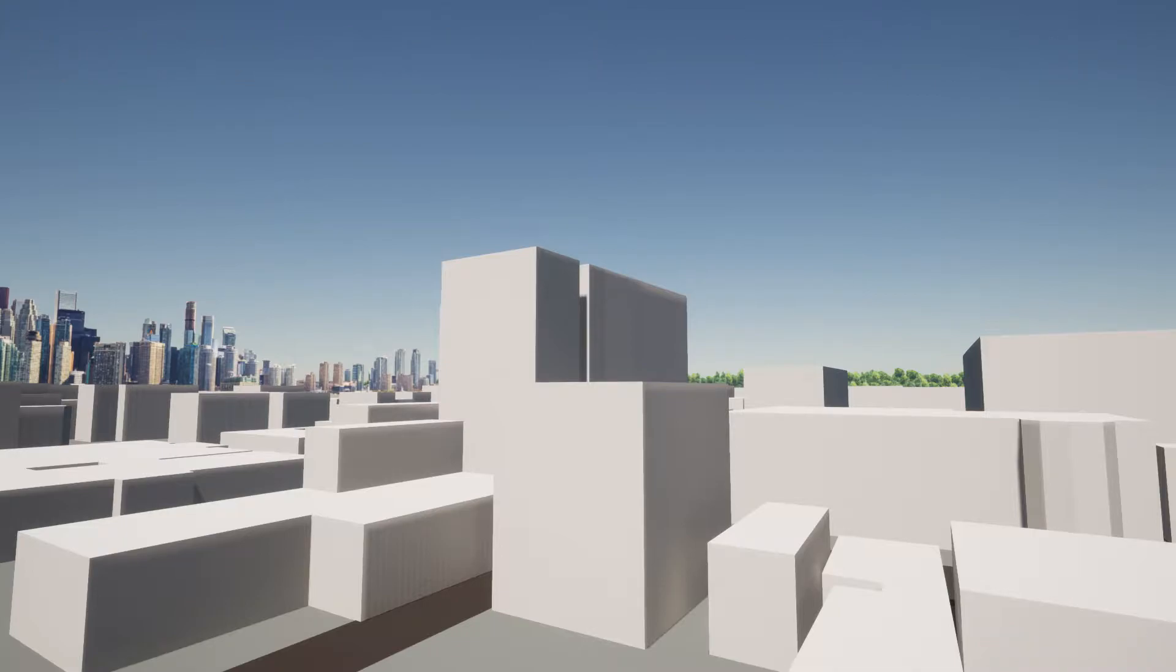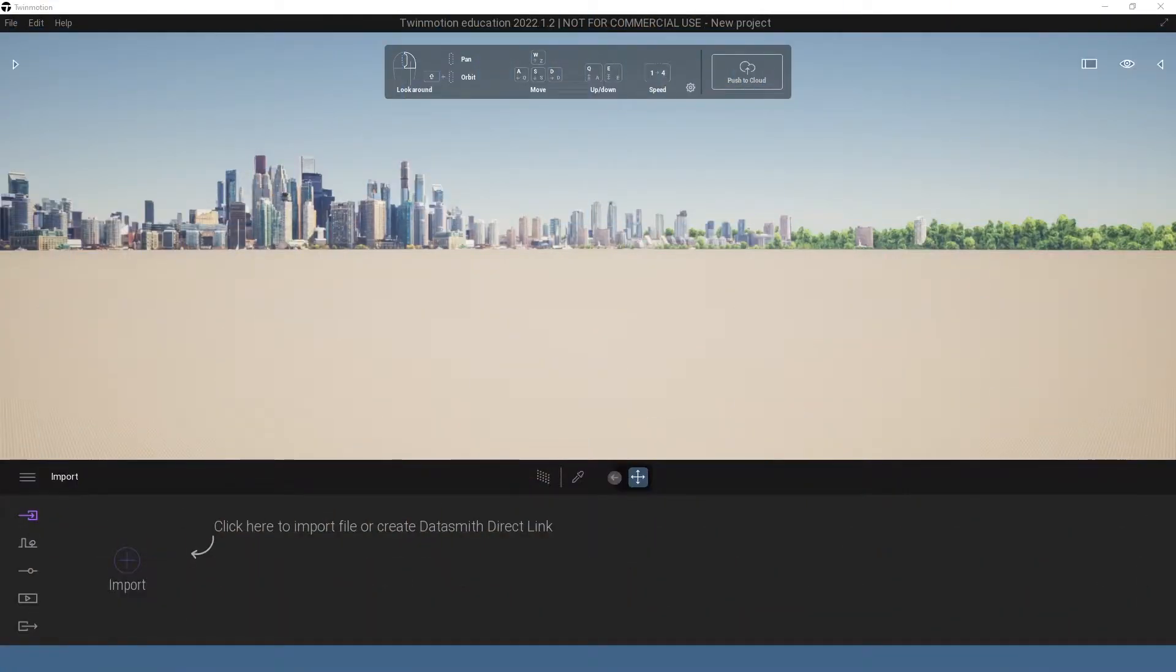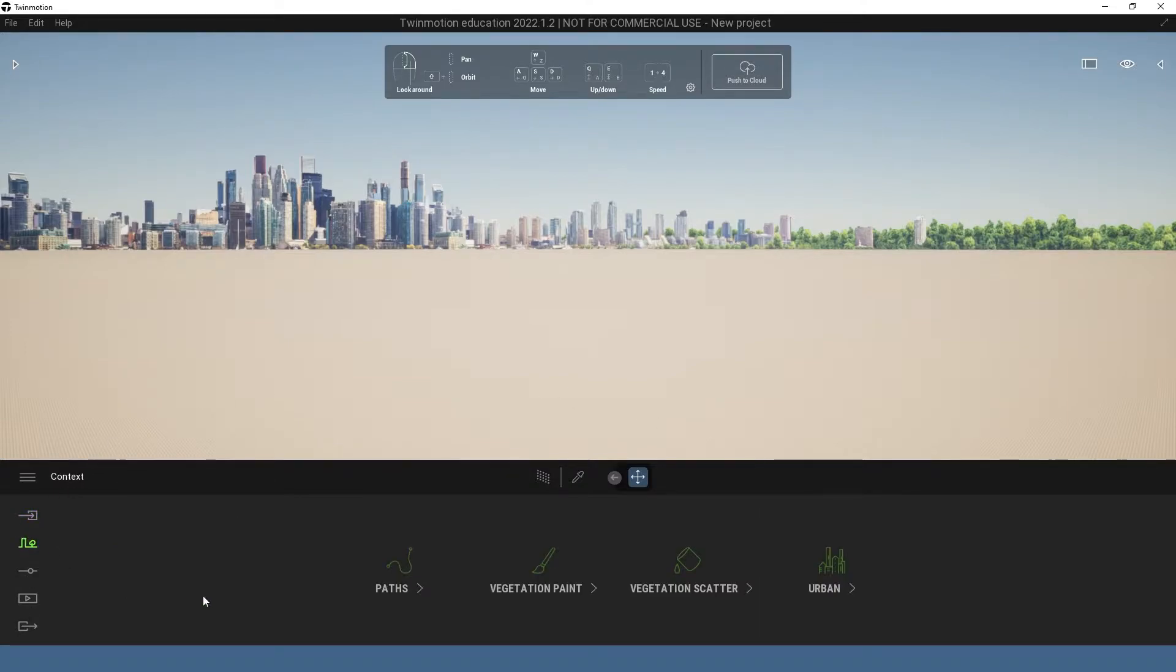Let's jump into it. So for this tutorial you're just going to want to start by opening up Twinmotion and get the file open. You're going to want to come over to this left hand side and press the contacts tab to open up these options.